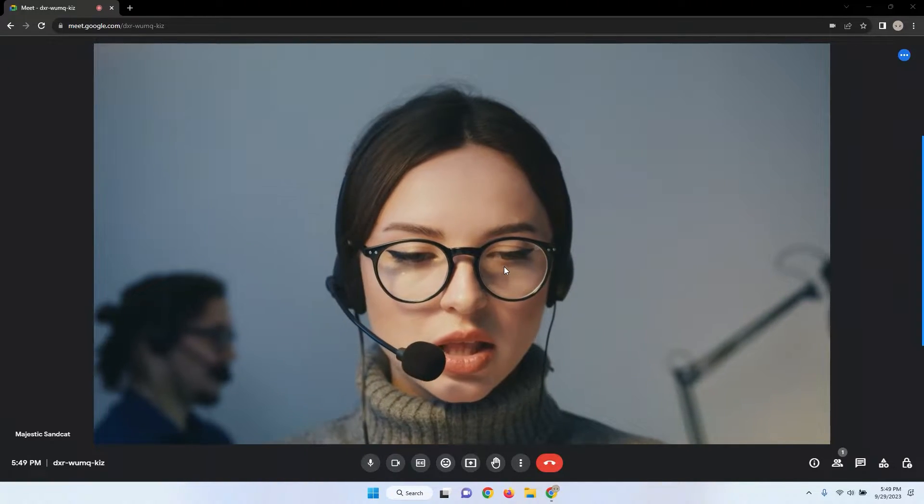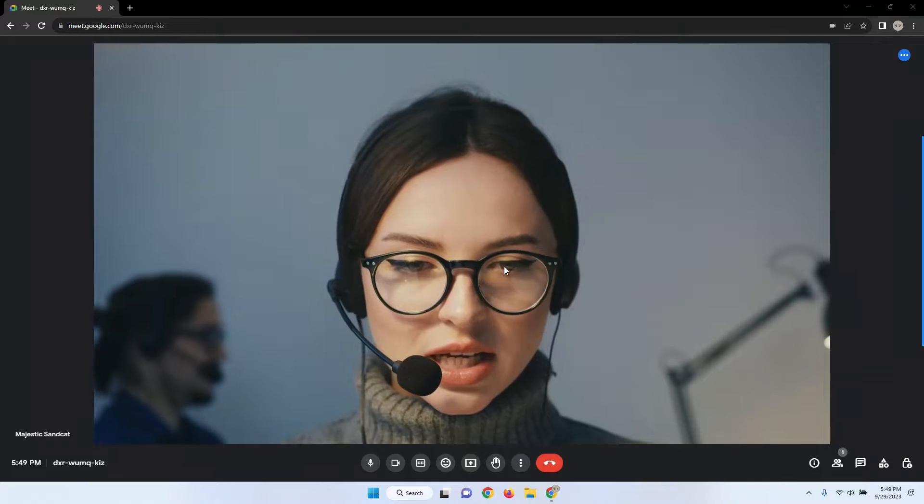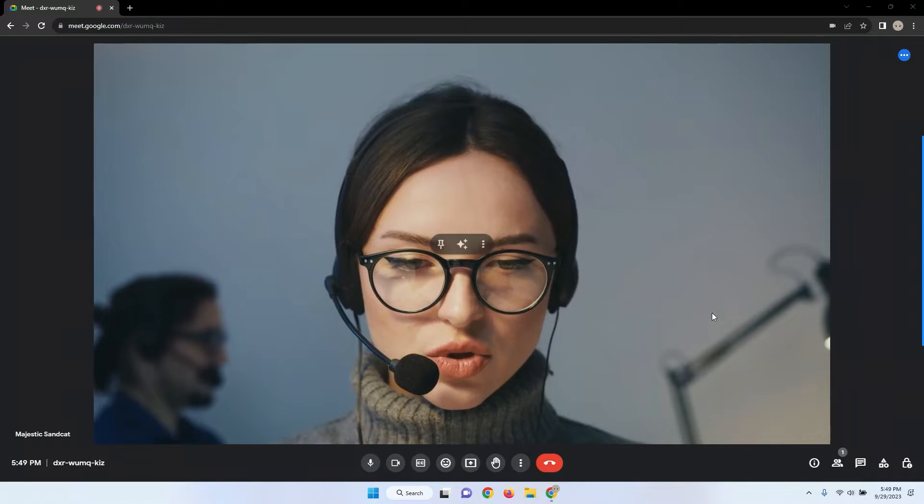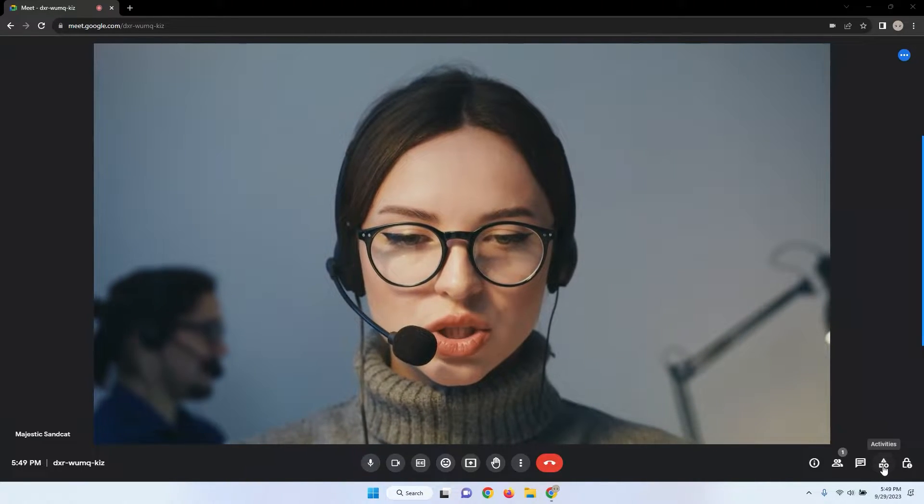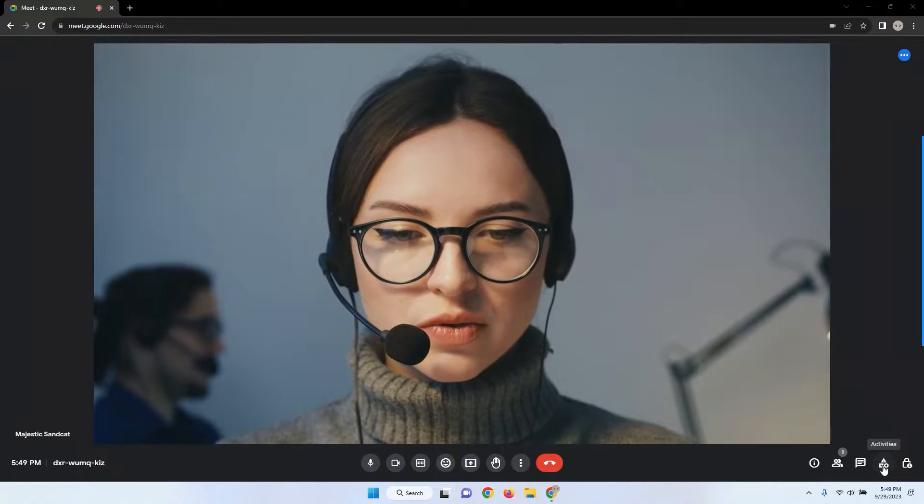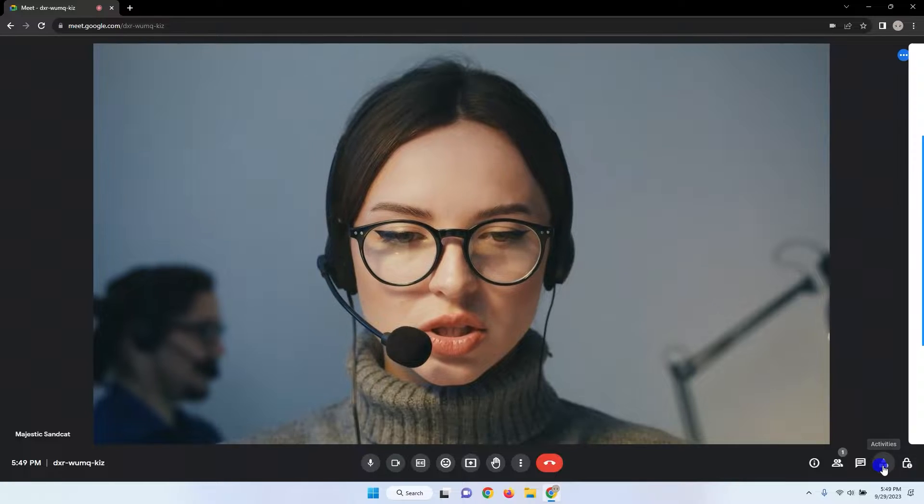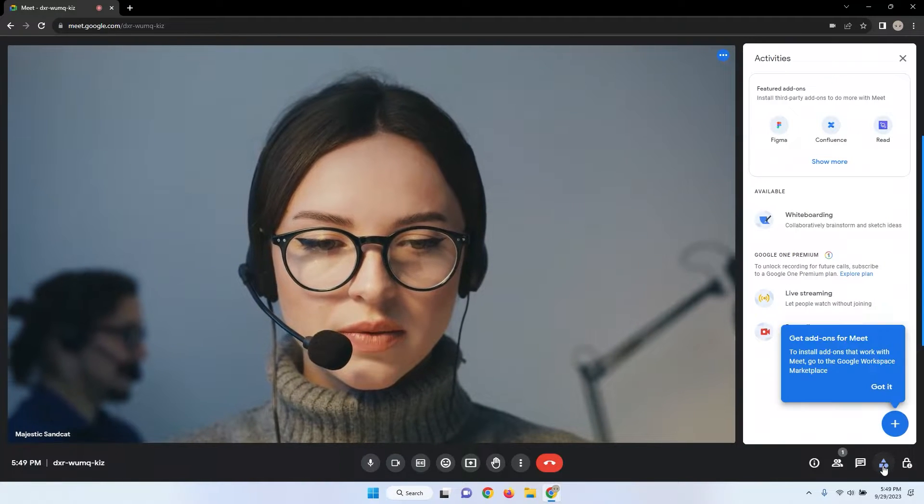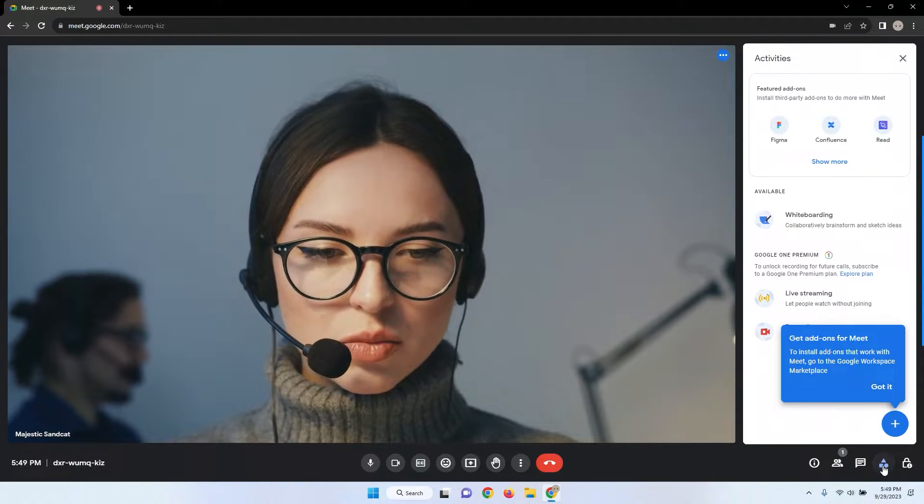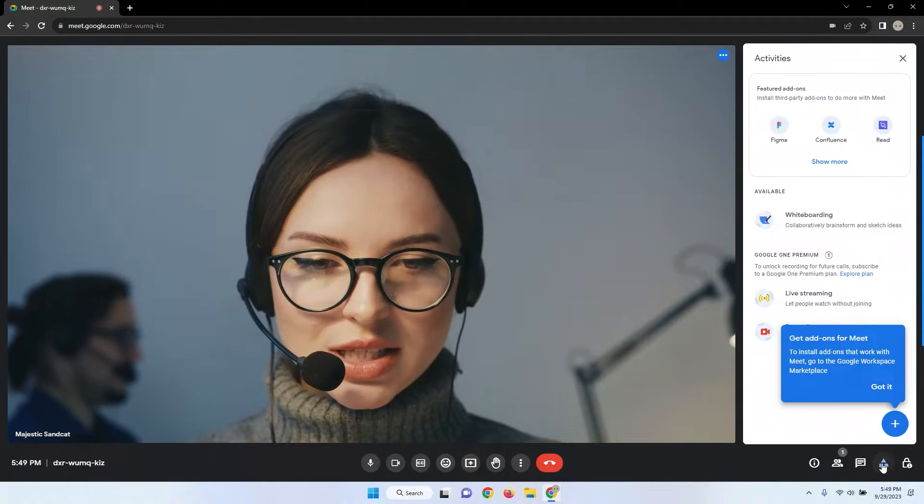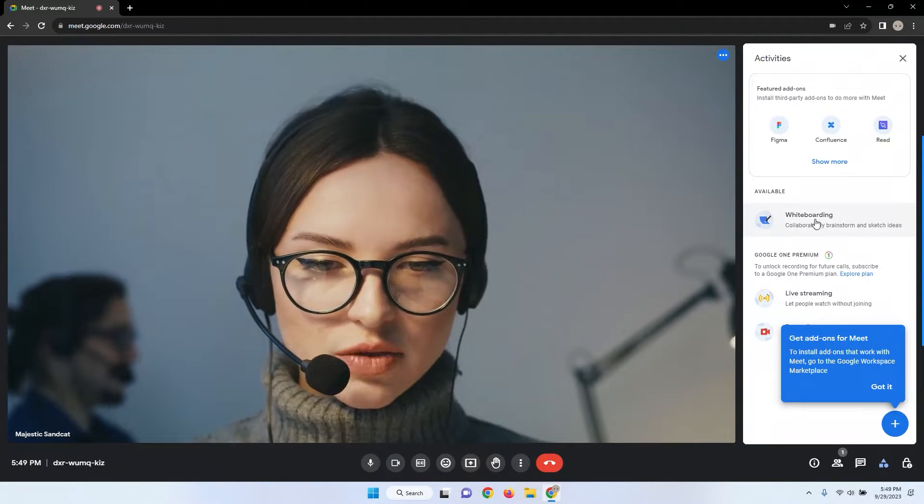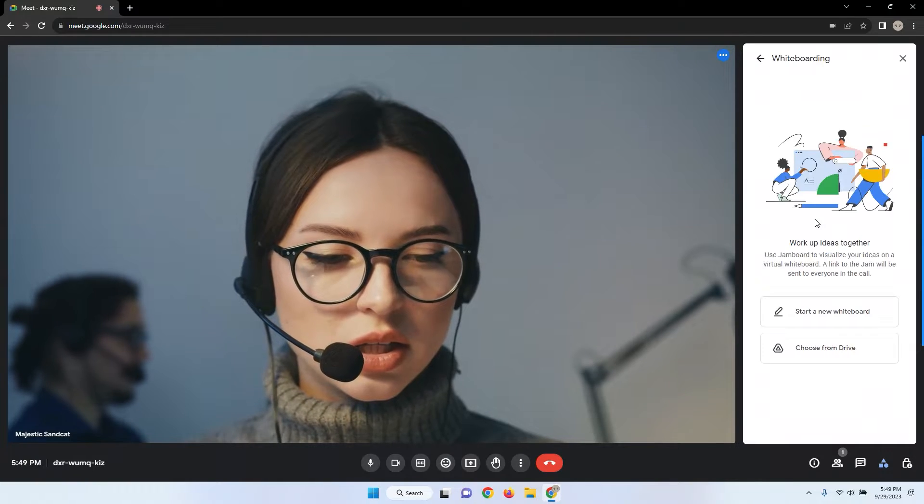Once you're in the meeting, locate the activities icon. It can be found in the lower right corner of your screen. After clicking the activities icon, a menu will appear. Look for the whiteboarding option and select it.